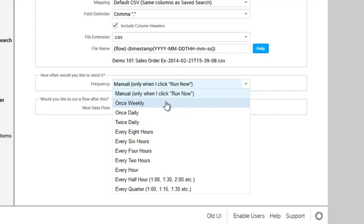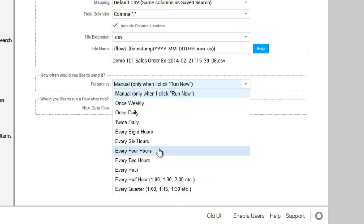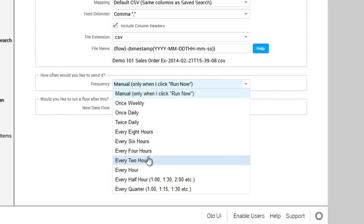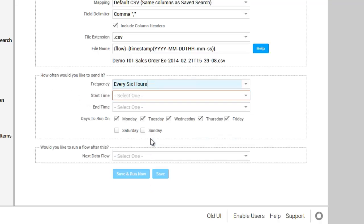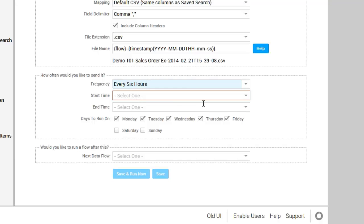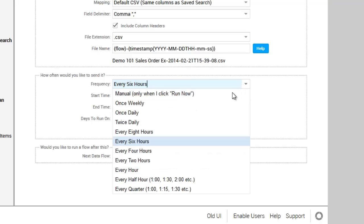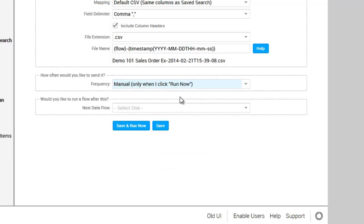You can then set a frequency from weekly all the way up to every 15 minutes. And if you do select an hourly feature such as every six hours, the tool will ask you for a start and stop time and a day of the week you would like to run. For my demo purposes, I'm going to use the manual solution.